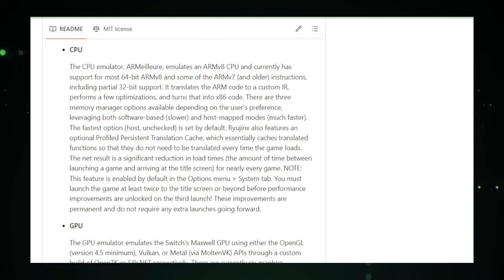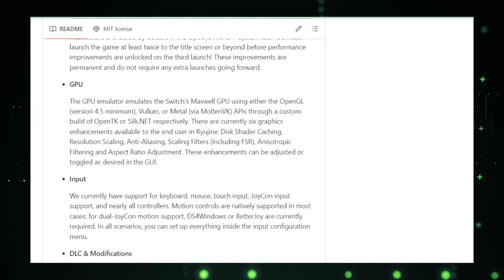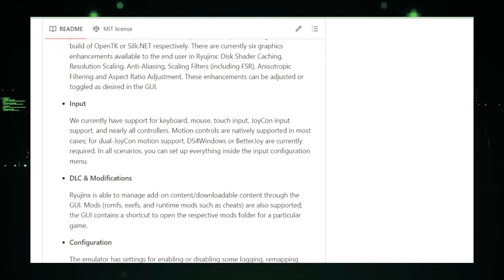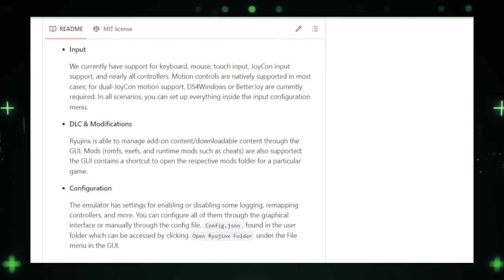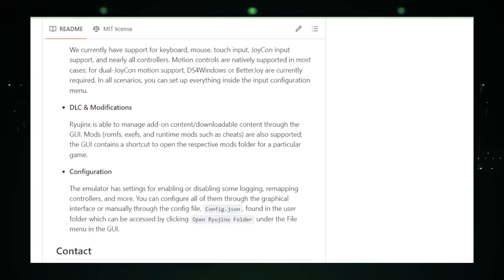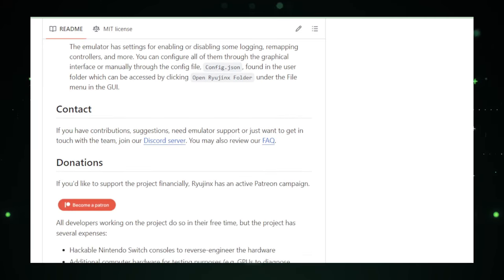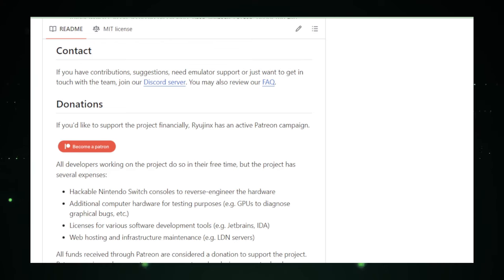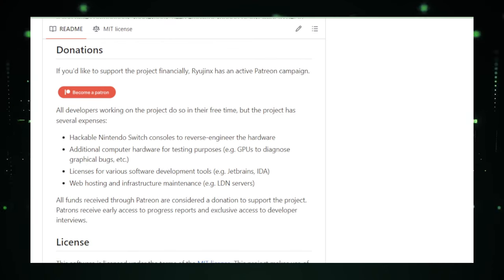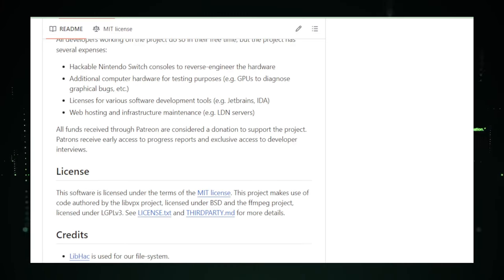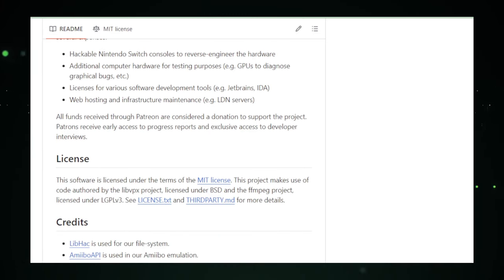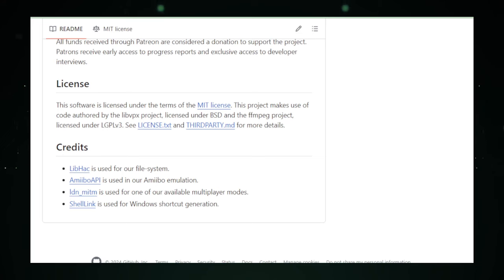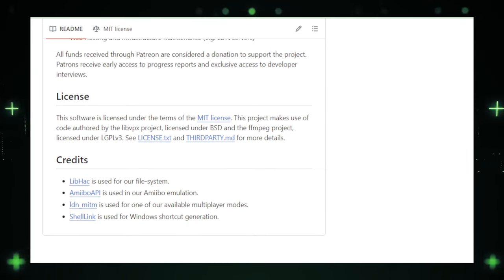And there you have it, folks. From crafting perfect AI prompts to exploring the vast universe of Nintendo Switch games on your PC, we've journeyed through some of the most intriguing and innovative projects out there. Remember, the world of technology is always evolving, and there's so much more to discover. If you enjoyed this video, hit that like button, subscribe for weekly updates, and don't forget to share your thoughts in the comments below. See you in the next adventure into the tech frontier.